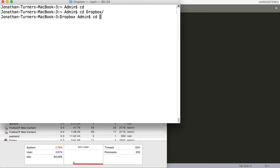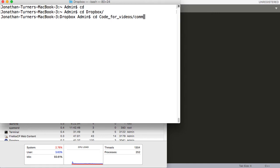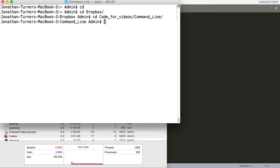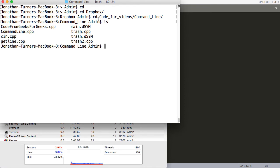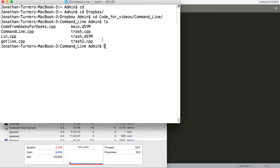I'm going to do cd, and the folder we need to get into is Code for Videos. Inside of that, we actually want to go to Command Line, because that's the folder I have what we want in today. Hit Enter. Now, another useful command, ls. This will display all the files in that folder, and we can see our trash.cpp is here, our trash2.cpp is also here, so that's good. Now, let's go ahead and try and build and run that trash.cpp file.